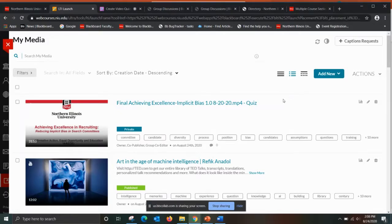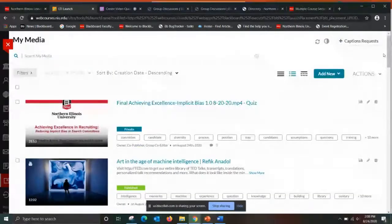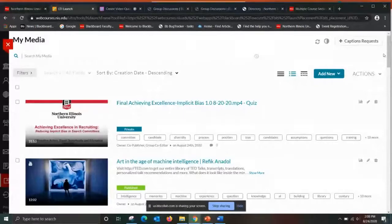One note of caution: if you use a video from YouTube and the owner takes it down, you will lose your content. When you create a video quiz, the nice thing is you will not lose your original video — it's actually going to copy it and convert it into a quiz format. So you'll end up with two videos: your original video, and then the video quiz.